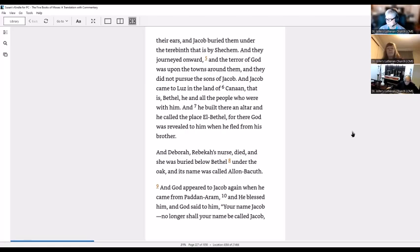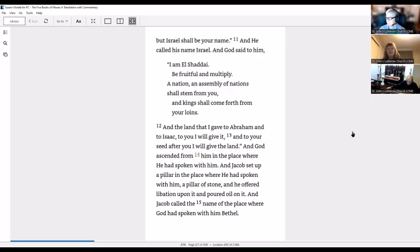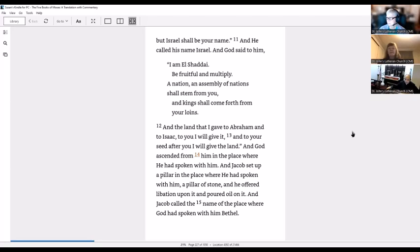And God appeared to Jacob again when he came from Paddan-aram and he blessed him. And God said to him, your name is Jacob, no longer shall your name be called Jacob, but Israel shall be your name. And he called his name Israel. And God said to him, I am El Shaddai. Be fruitful and multiply, a nation and assembly of nations shall stem from you, and kings shall come forth from your loins.